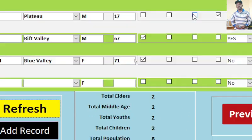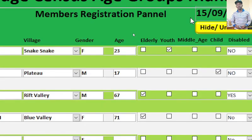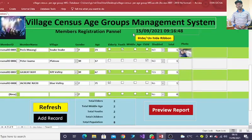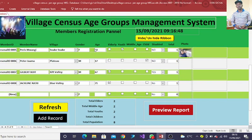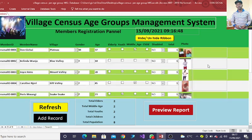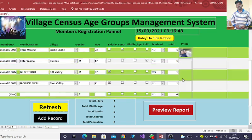This is a simple system whereby you use the text boxes. You have the text boxes here, we have the drop down list, we also have the check boxes, and also we can be in a position to capture the photos of the guys that we need.